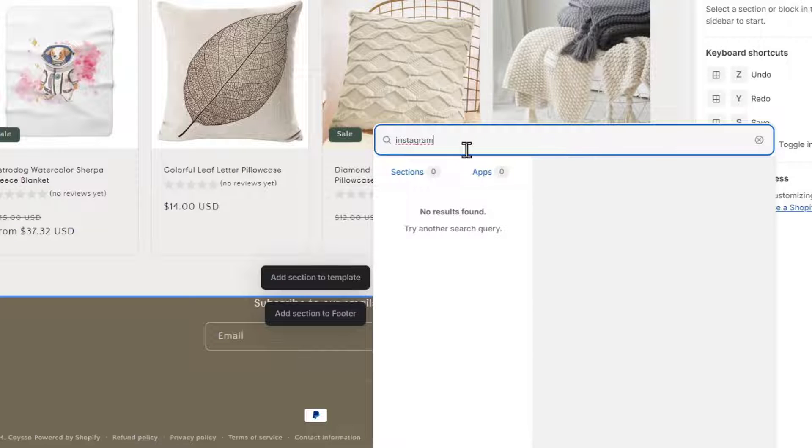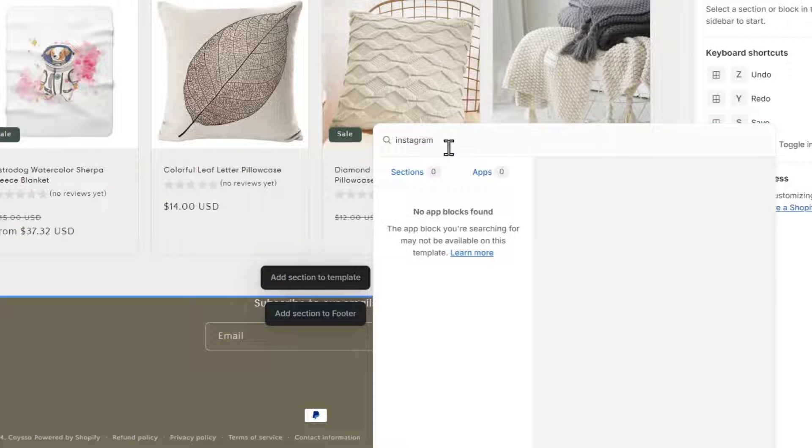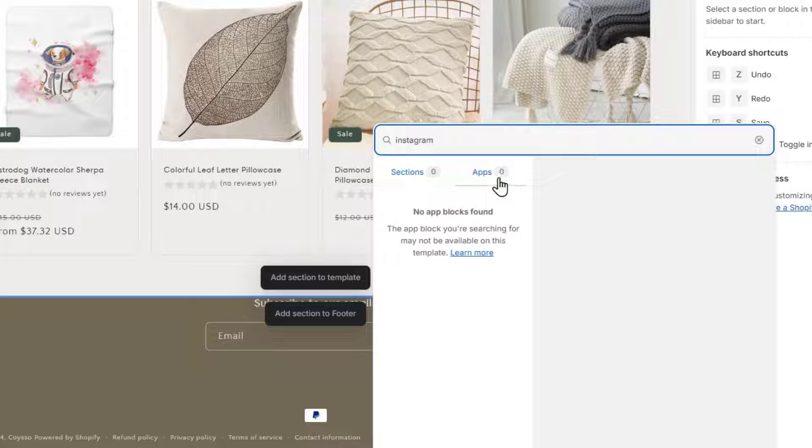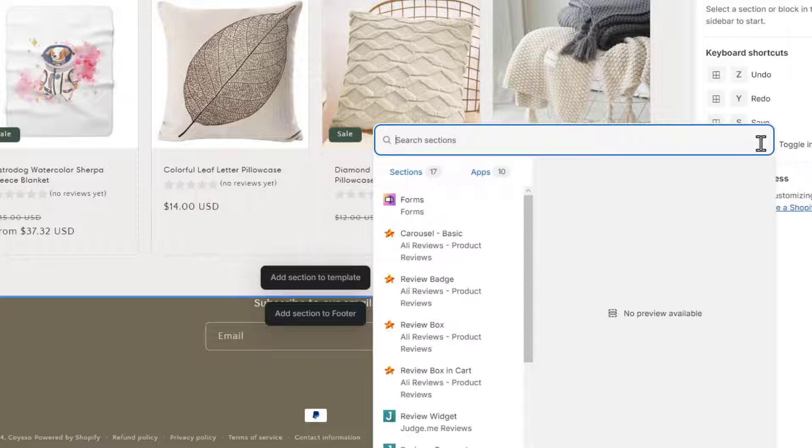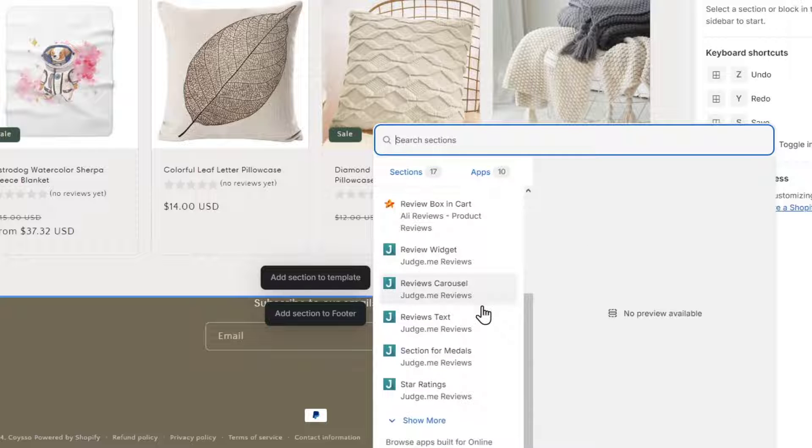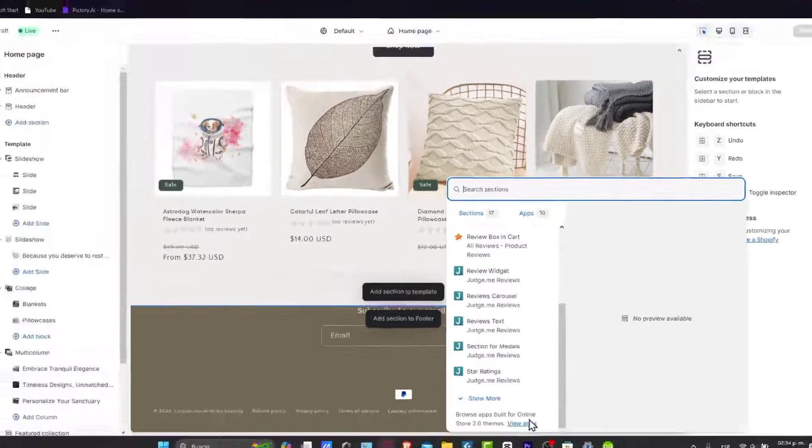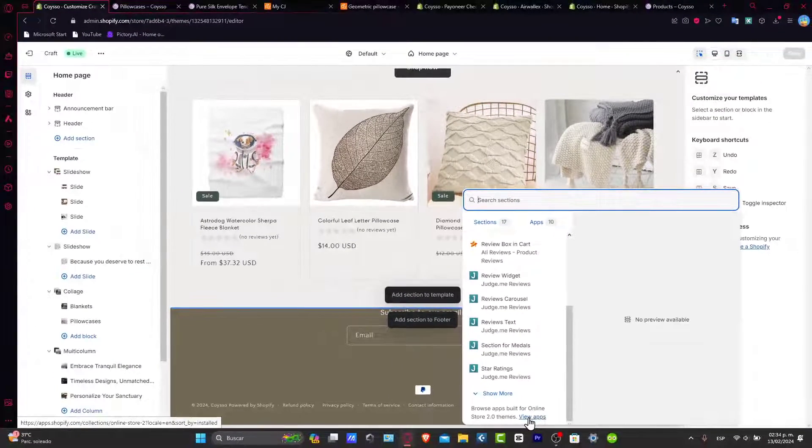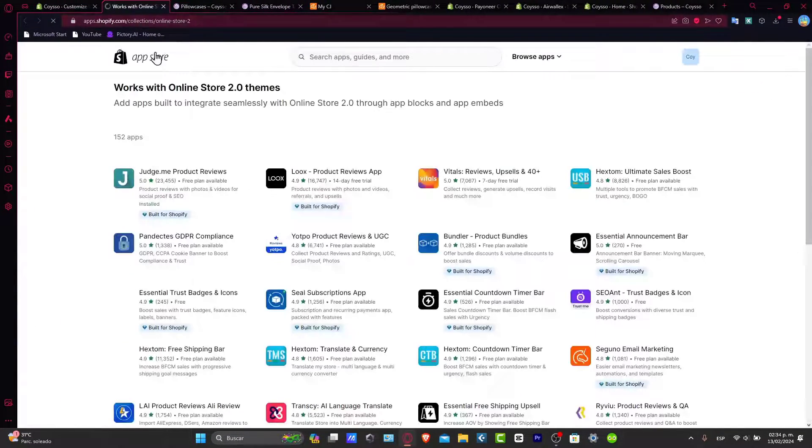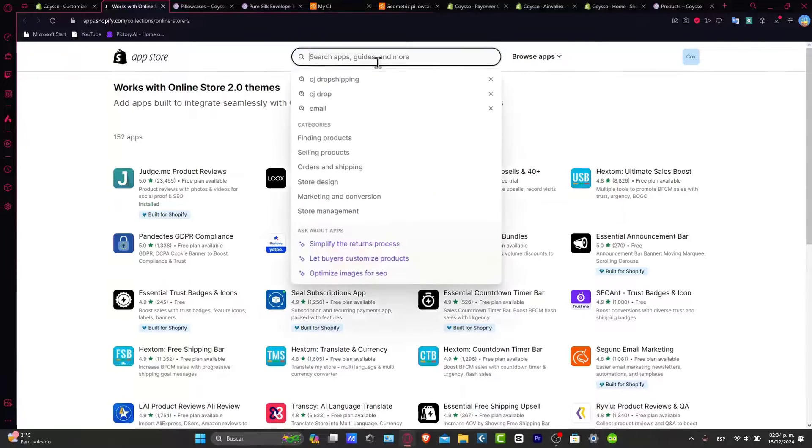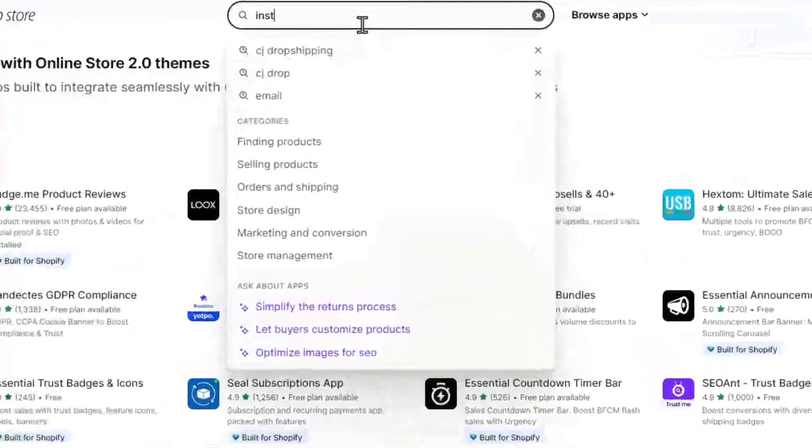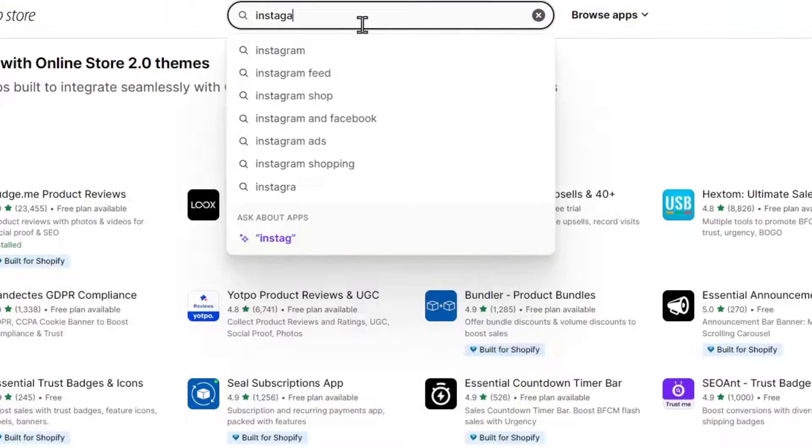Now, just in case you don't see this Instagram feed, you can try to look at it directly here into the applications. And if this one is not appearing into the actual integration of Shopify, well, that means that we need to add this directly and manually into apps. So I'm going to hit view apps. That's what will be sending me into the application of Shopify. So I'm going to go and type Instagram.